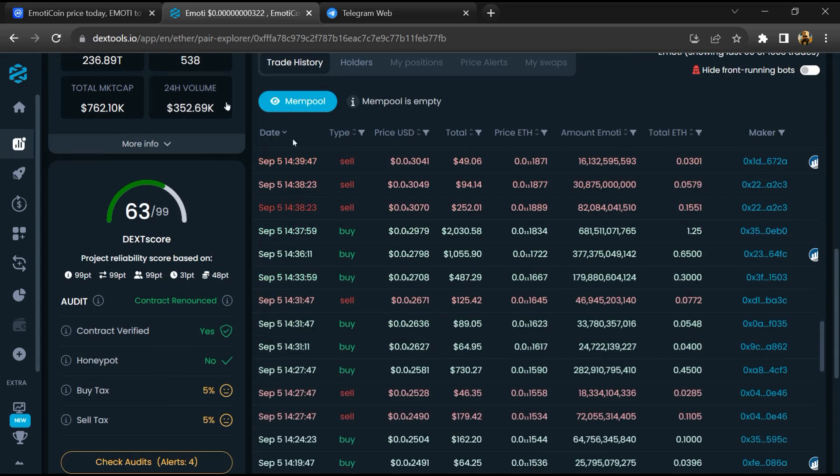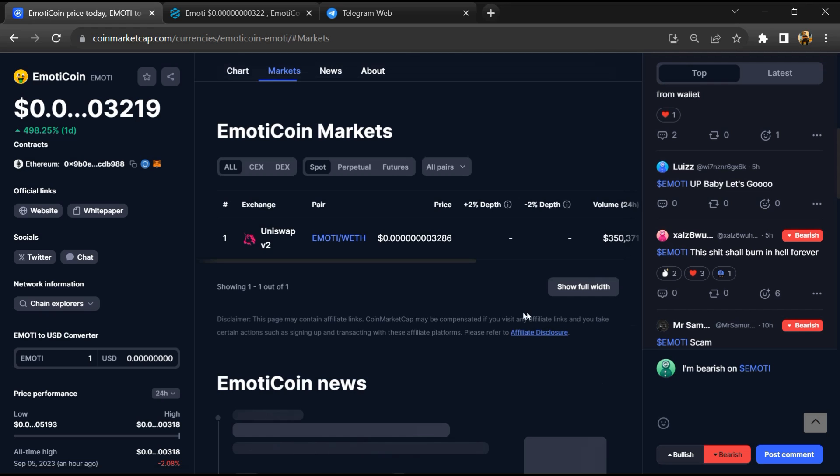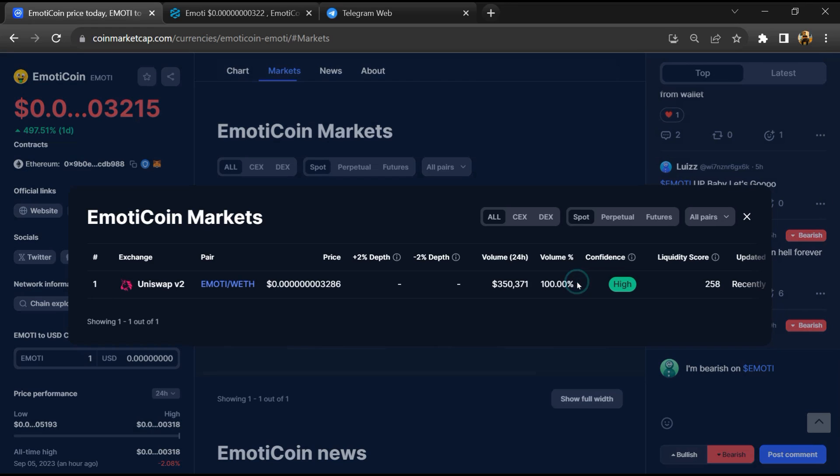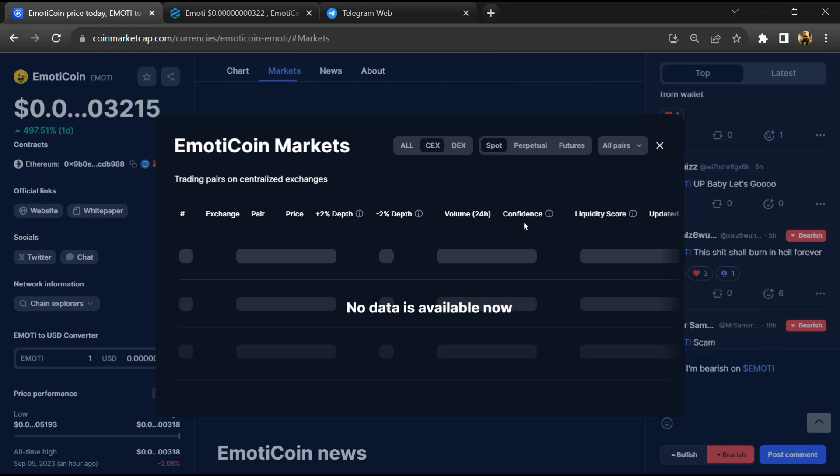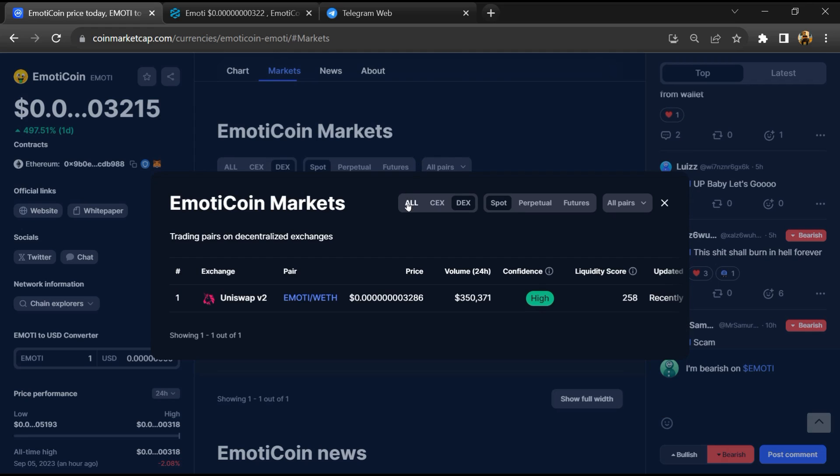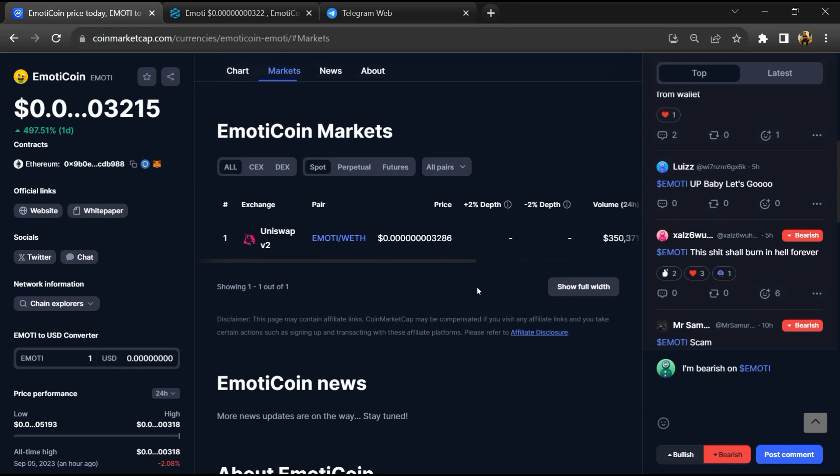After that, go to CoinMarketCap and click on the market section. Now here you will check that this token is available or not on popular exchanges like Binance, Coinbase, Coin, crypto.com, and Huobi.